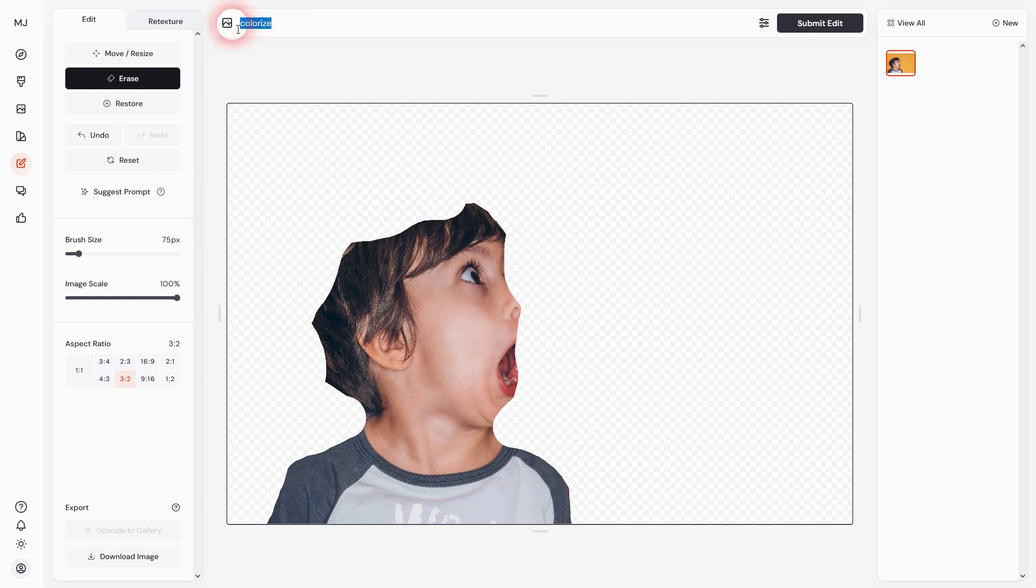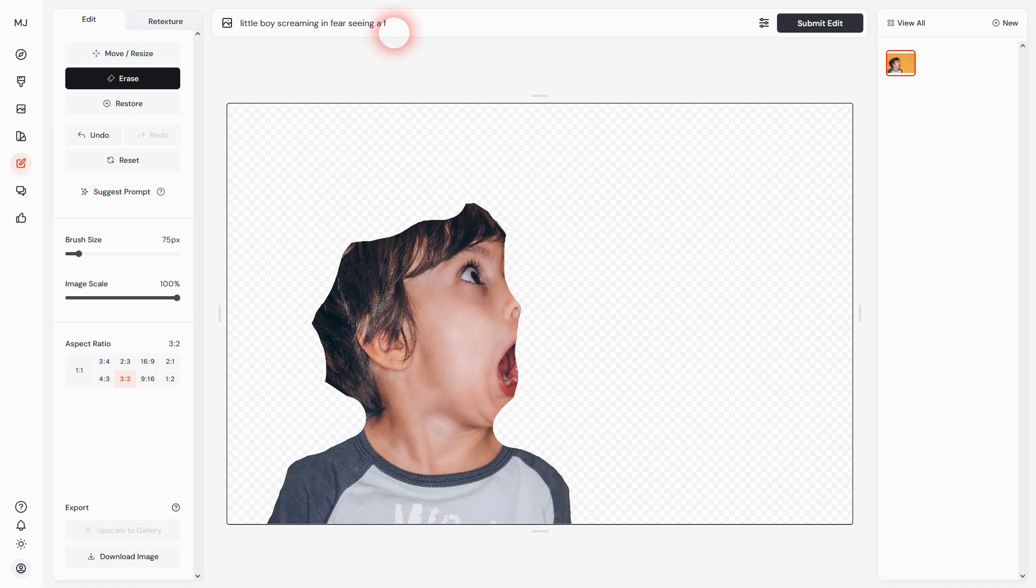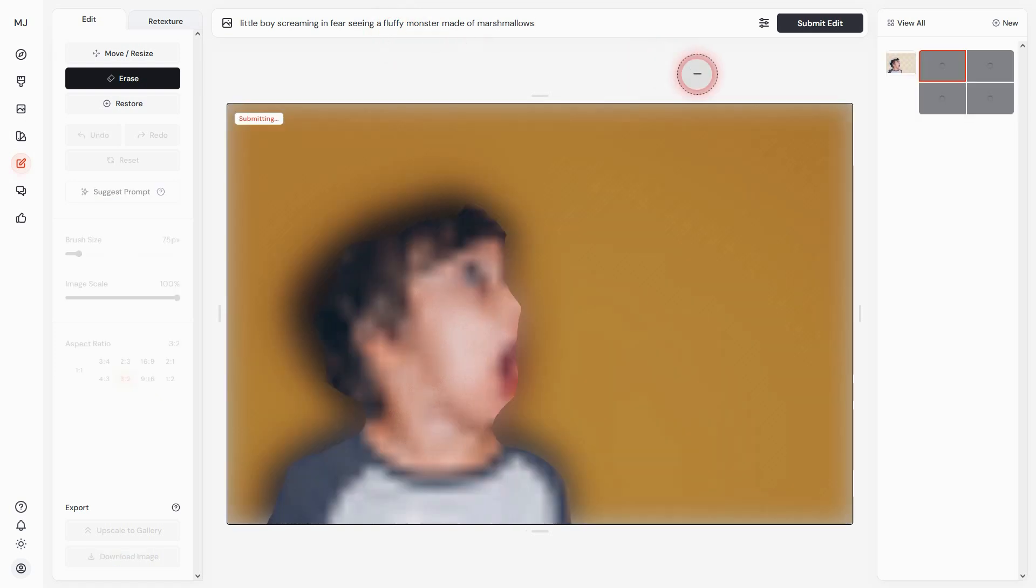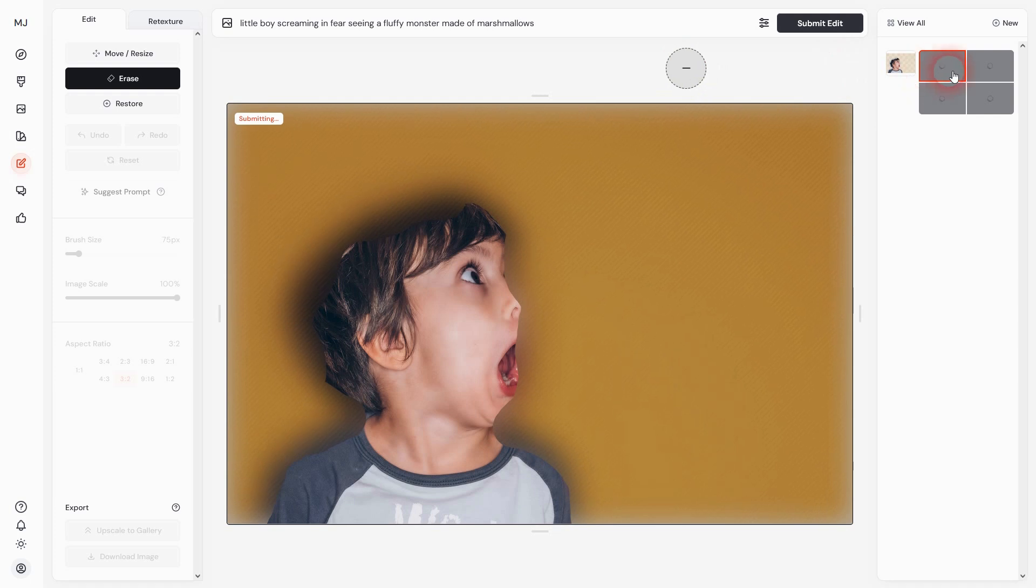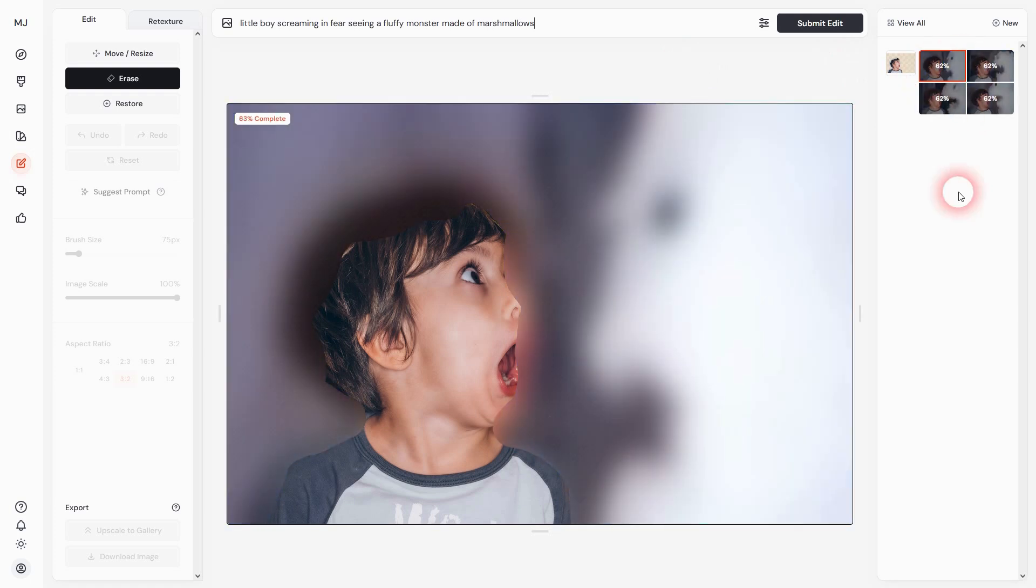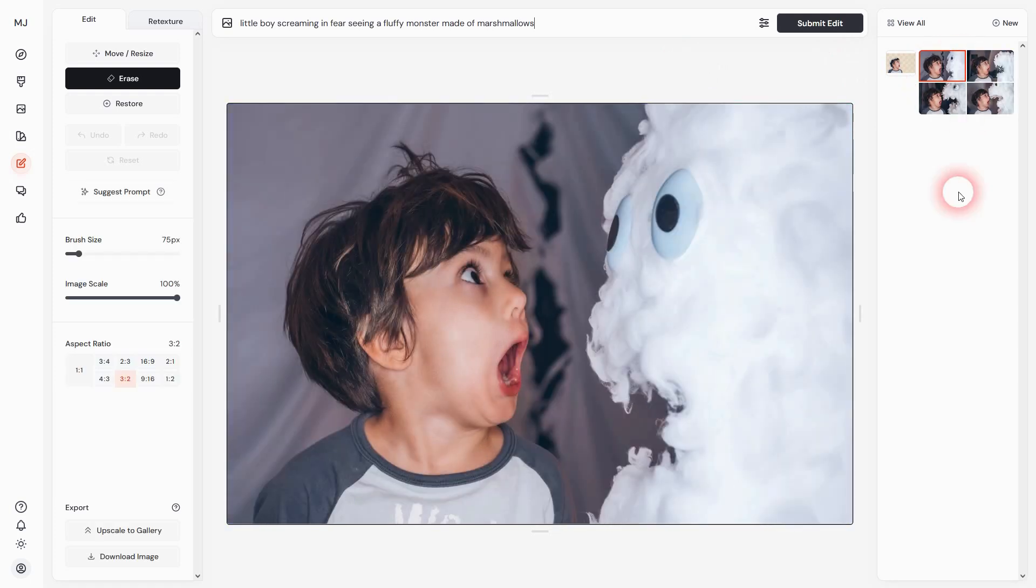We'll make that little boy screaming in fear because of a monster. It should be fluffy and made of marshmallows. Let's see what it does. And here you go - completed the boy, gave it a new background, and added my marshmallow monster.